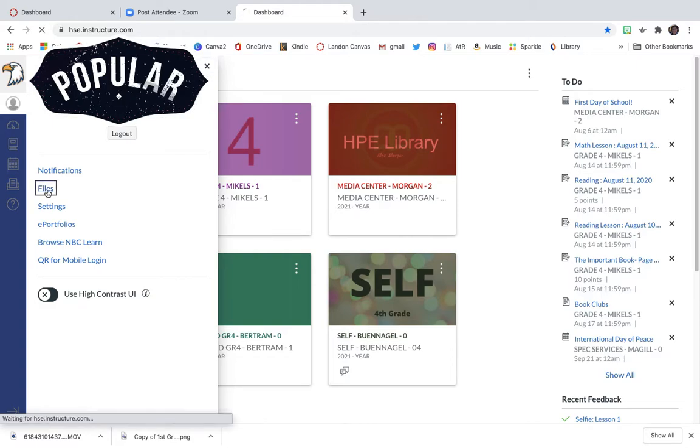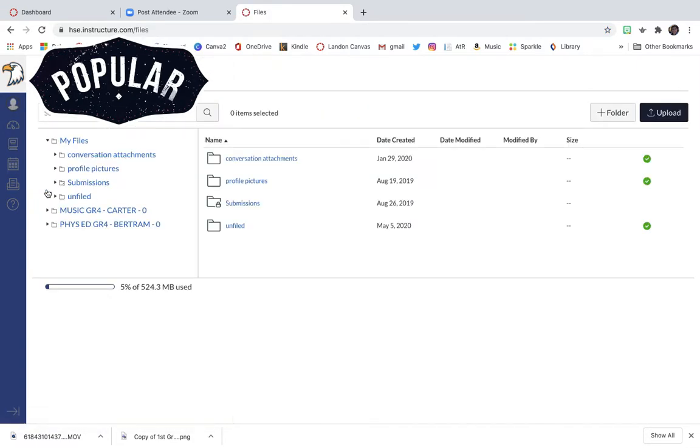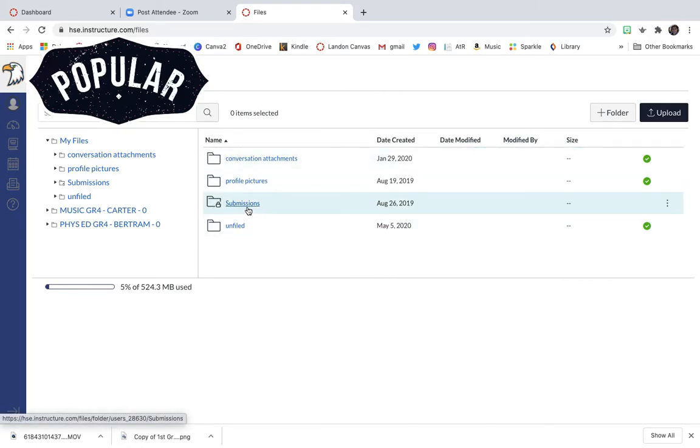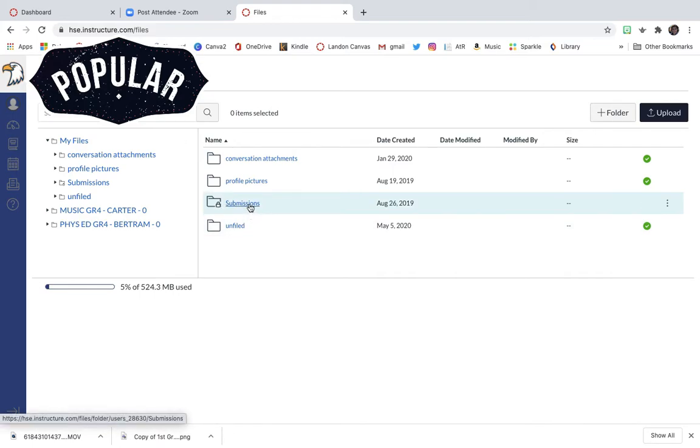And then over here you're going to see some folders, and there's one called submissions and you can see that it has a little lock on it. And what that lock means is that you can't delete them. They're going to be there forever. So I'm going to go ahead and go into submissions.